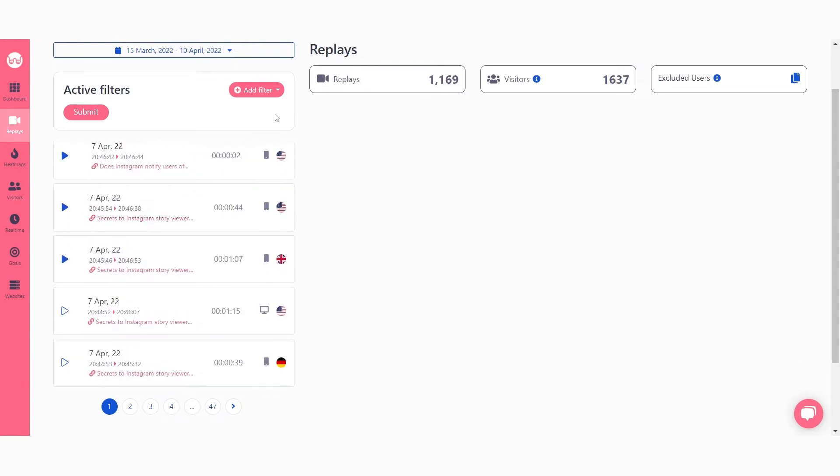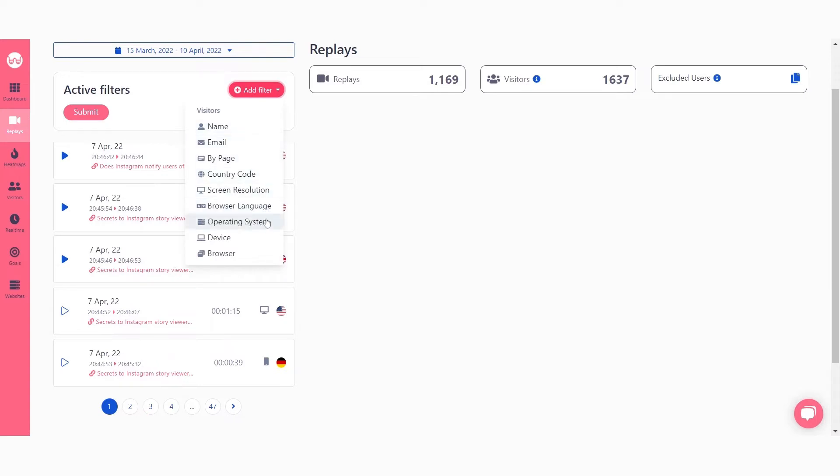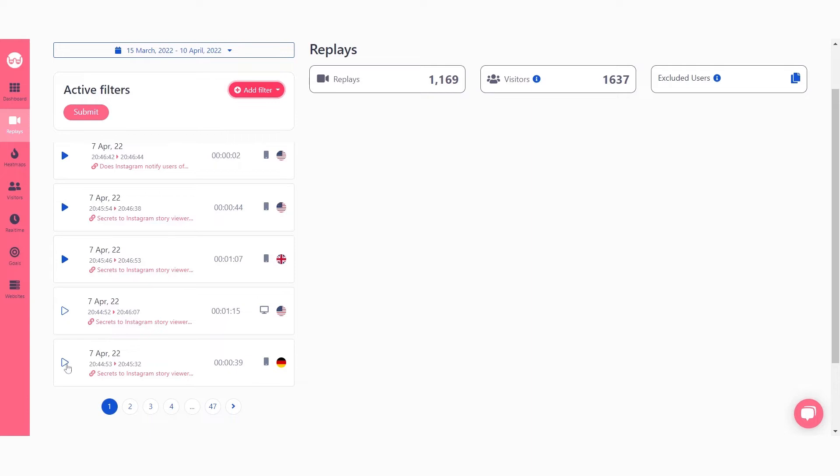You can use filters to exclude the unwanted videos temporarily. Click on the play button of a session recording to watch it.